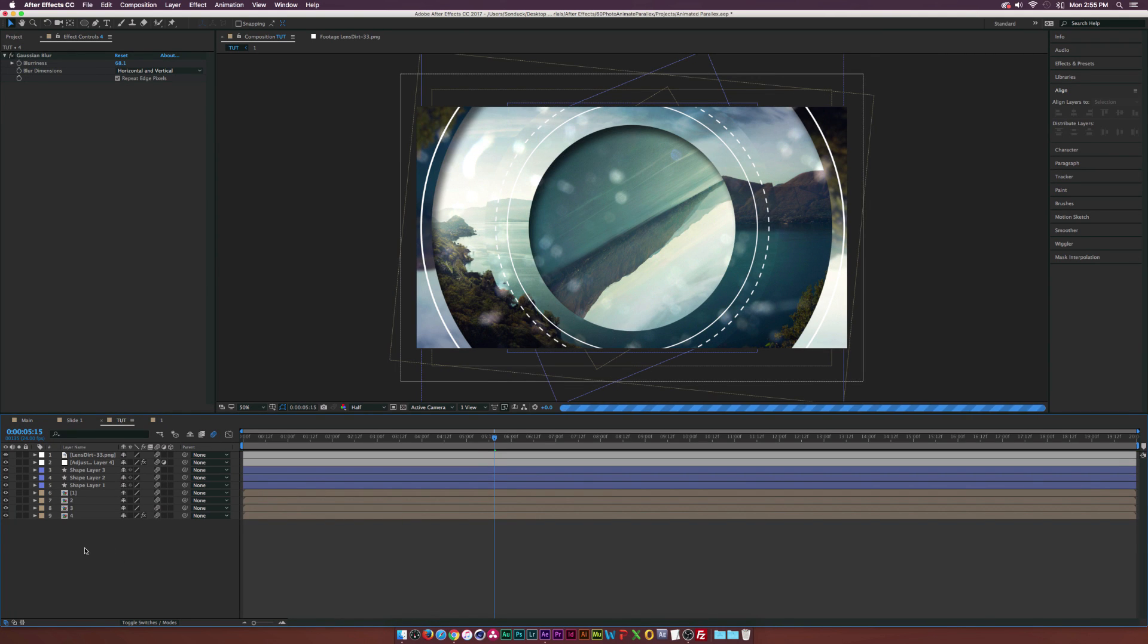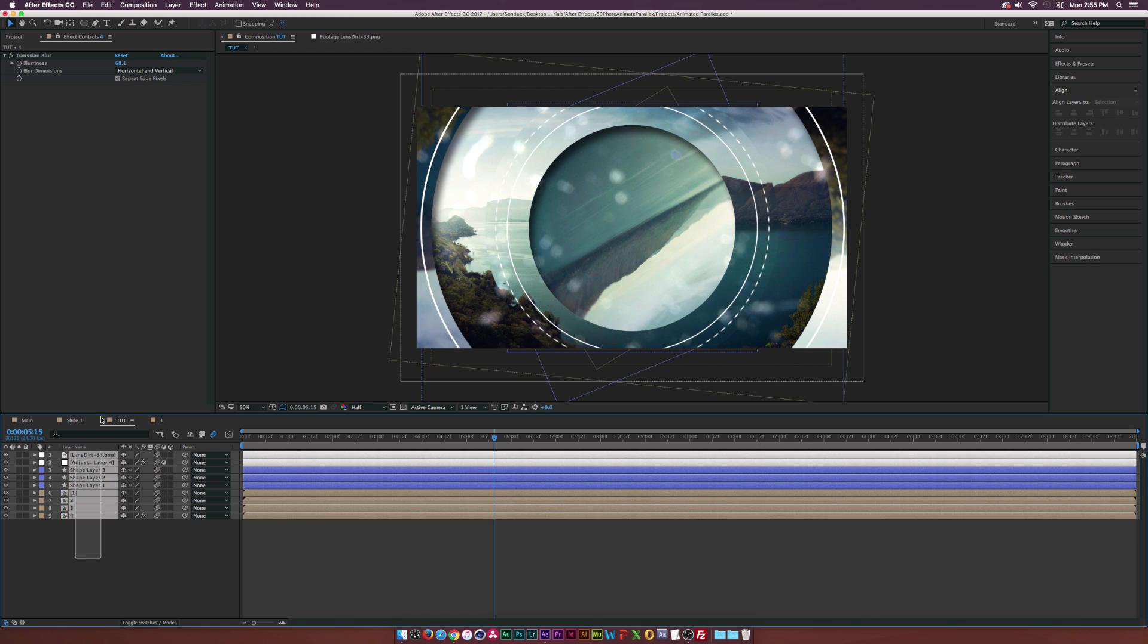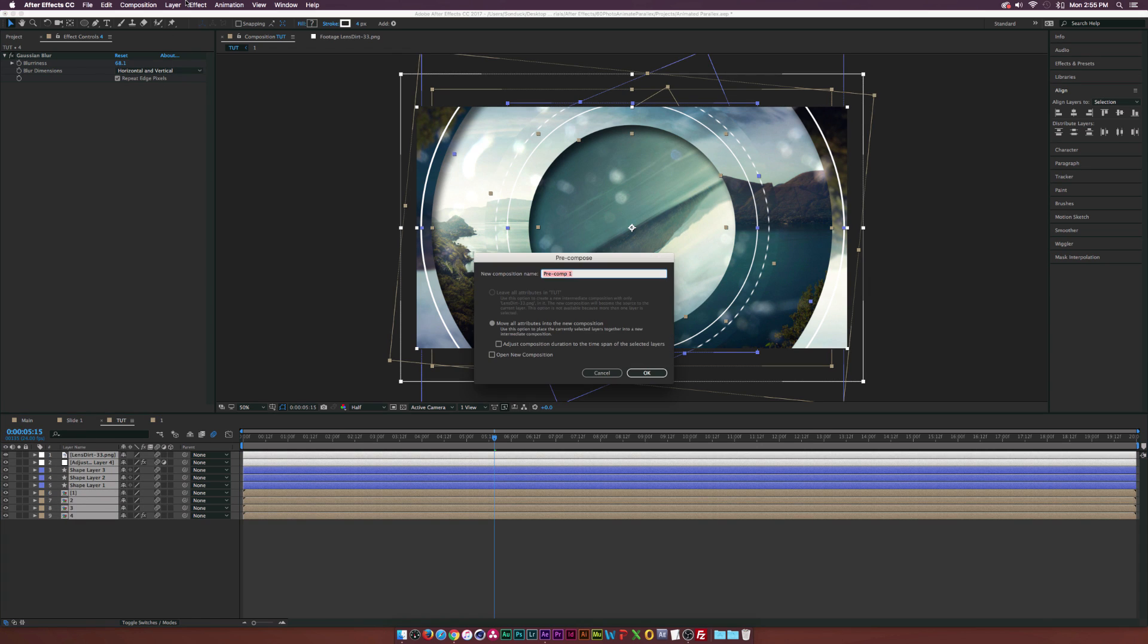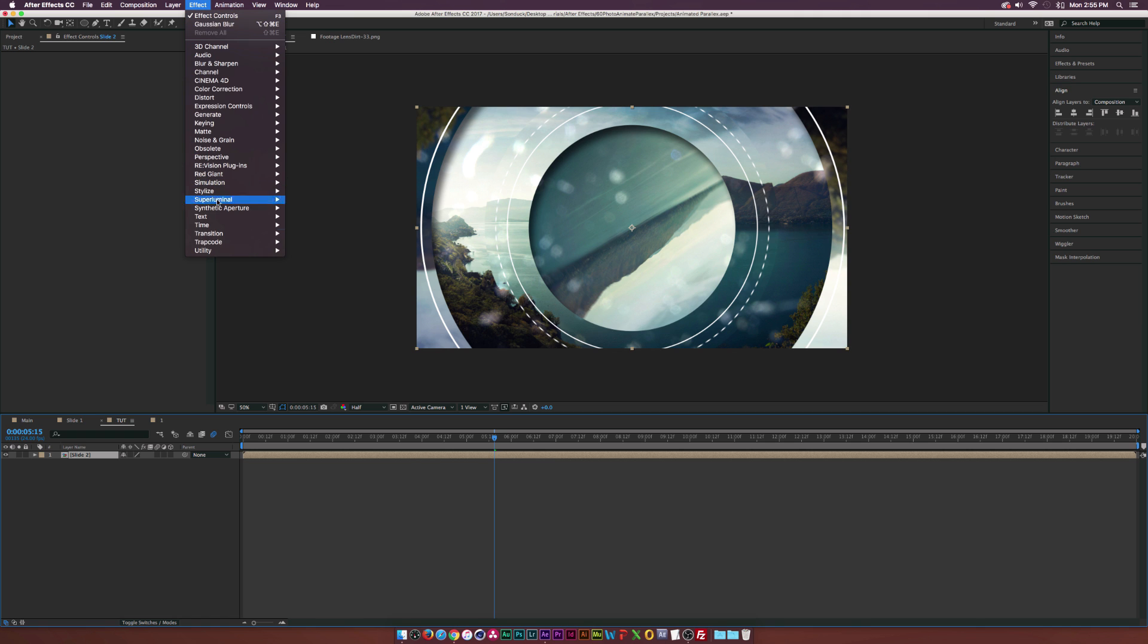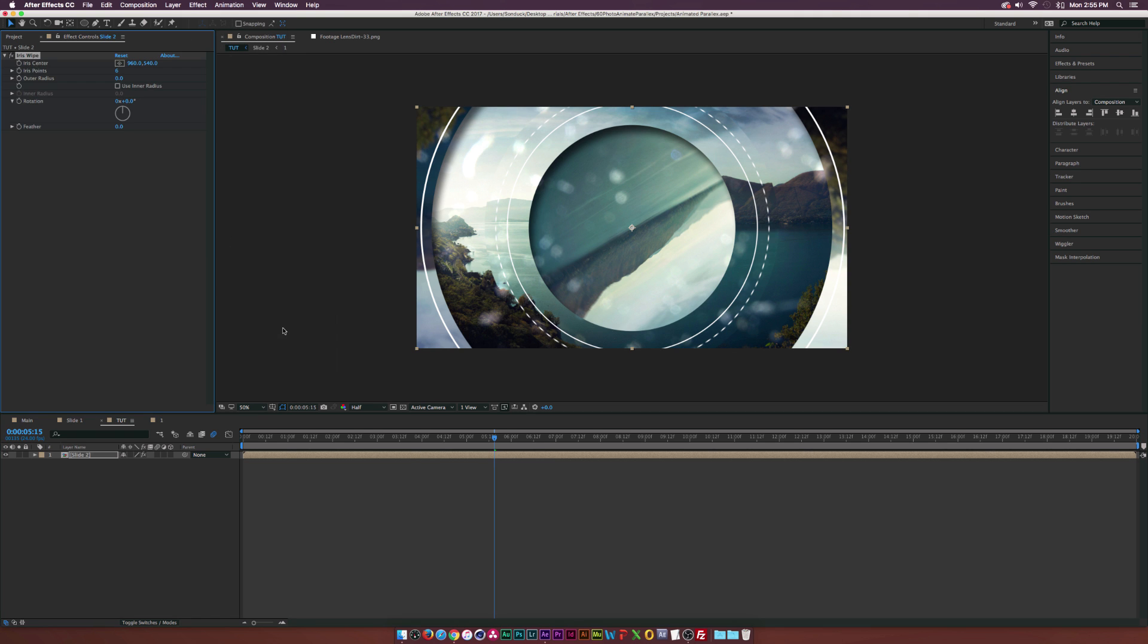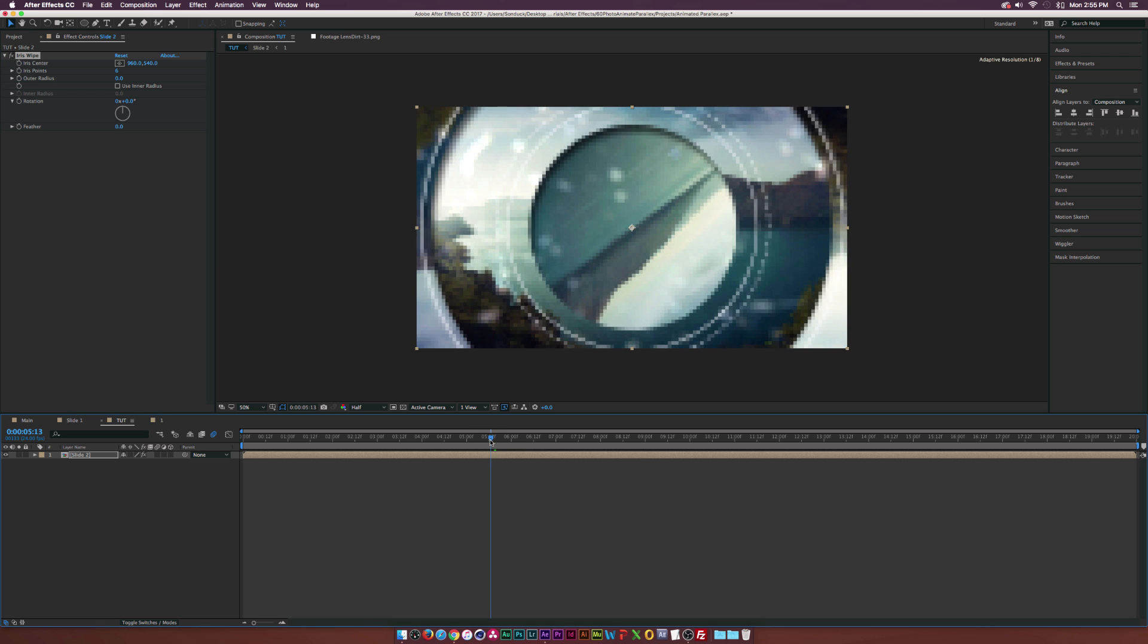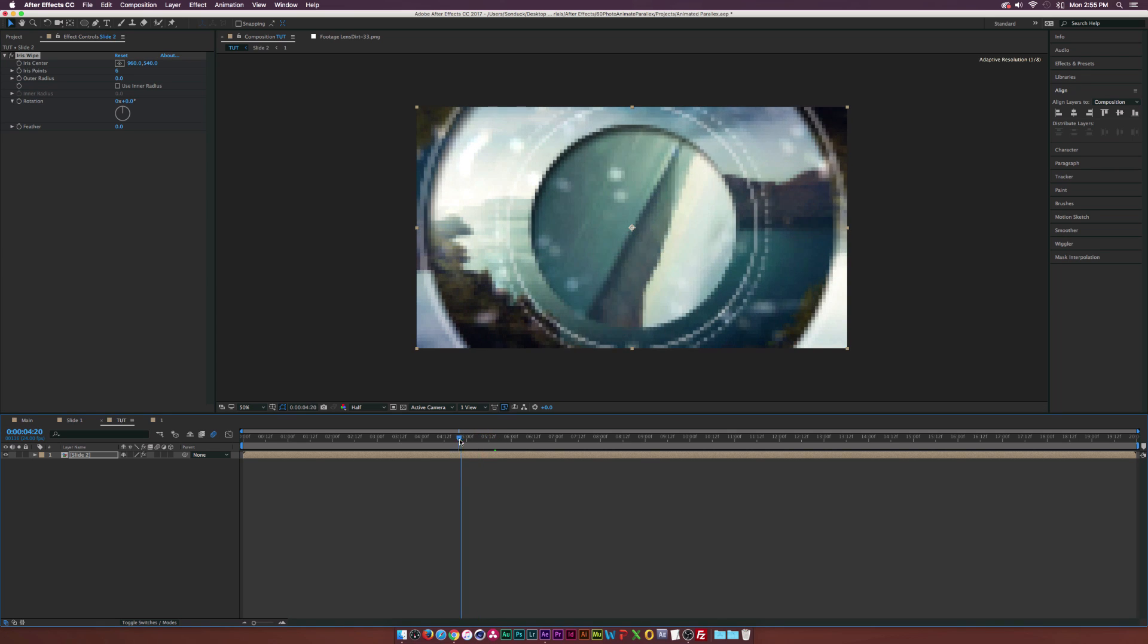Finally, if you say we want to animate this out, let's select all of our layers here, pre-compose them. Just call it slide one or two. I'm going to call it two because this is my second slide and click OK. Then we need to go up to Effect, Transition and we're going to use the iris wipe.